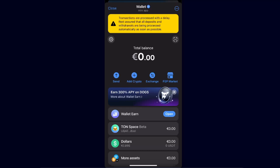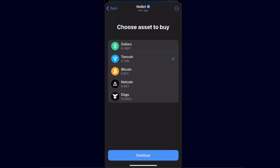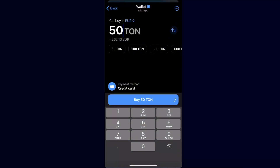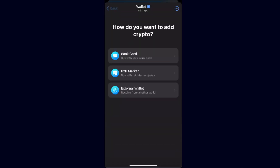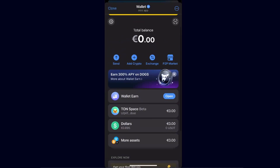To buy crypto, click 'Add Crypto'. You can choose either a bank card or an external wallet — for example, if you want to send from Binance or somewhere else. There's also the P2P market where you can buy without intermediaries. If you want to buy TON coin, choose an asset, choose how much you want to buy, click Buy, and you'll be able to purchase it with your credit card through a third-party option.